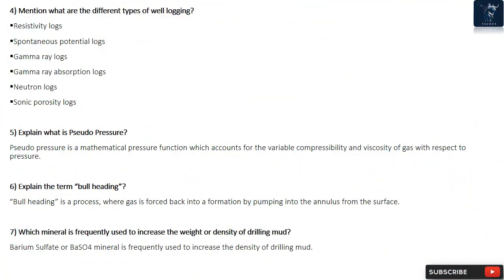Question 4: Mention what are the different types of well logging? Resistivity Logs, Spontaneous Potential Logs, Gamma-Ray Logs, Gamma-Ray Absorption Logs, Neutron Logs, and Sonic Porosity Logs.